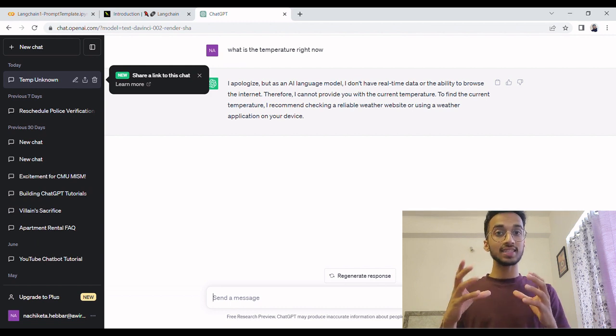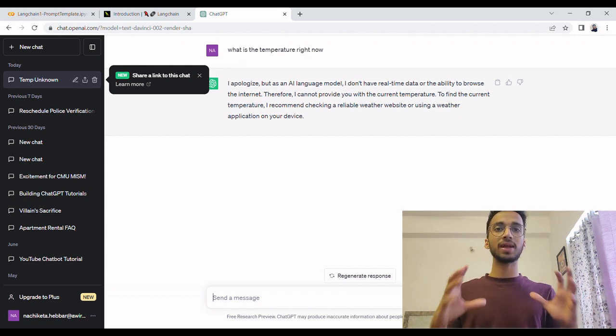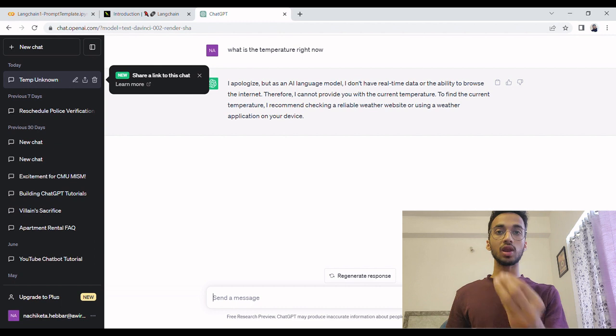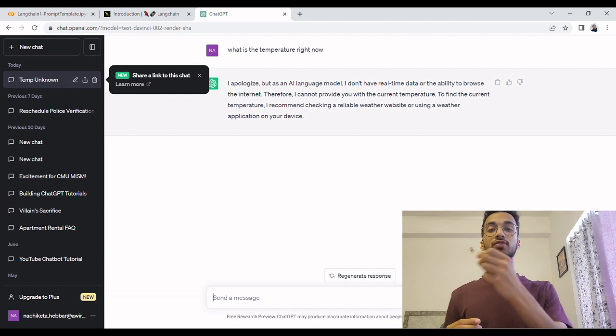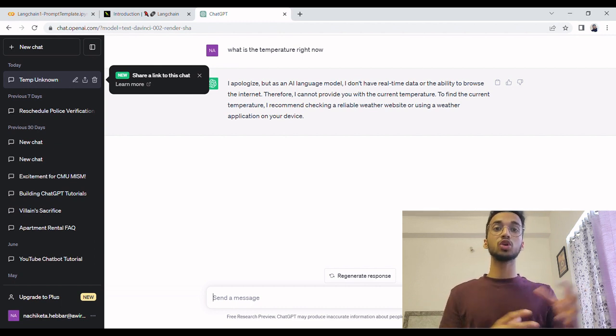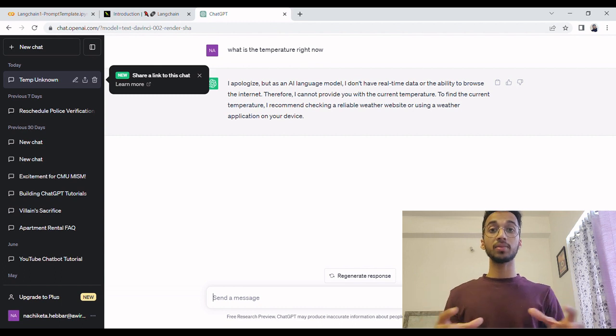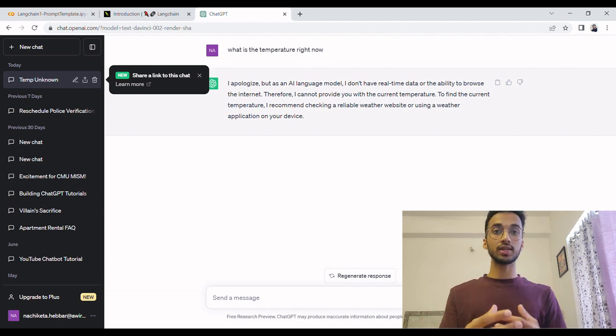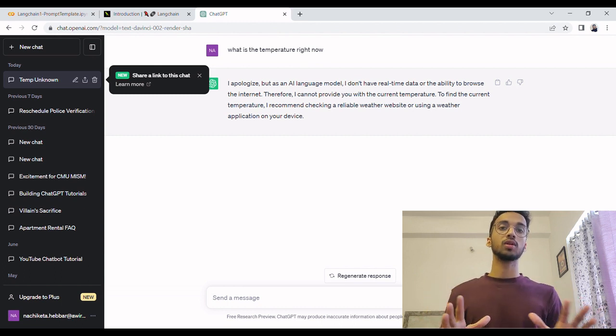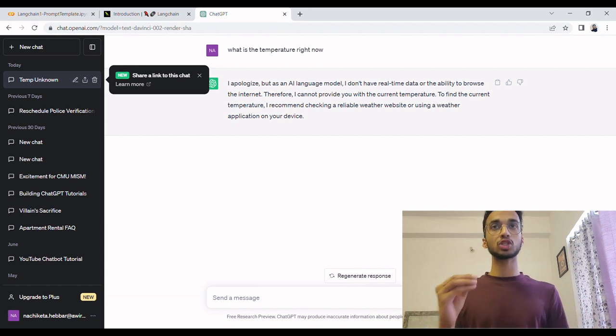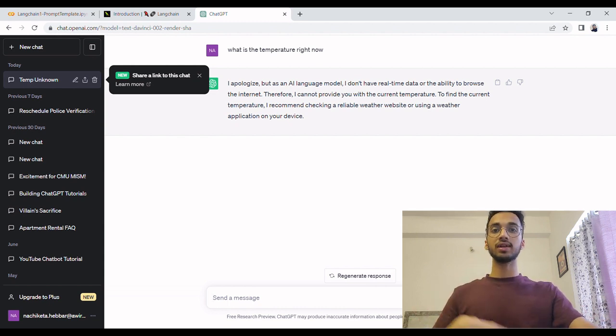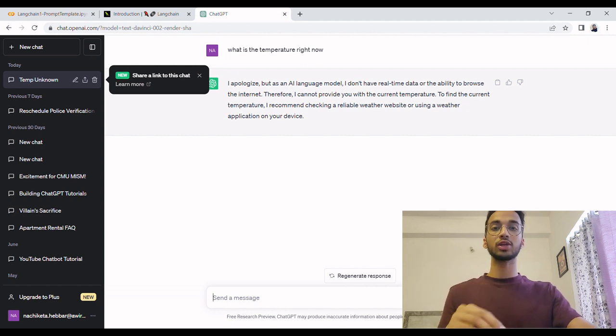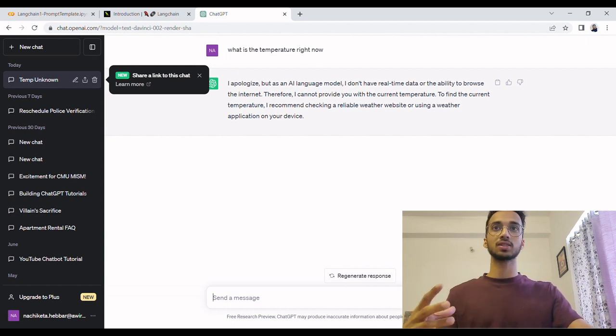So LangChain is a framework which is just a method for you to allow your language model connected with different data sources, connected with different tools, have memory and context about what you talk with it so that it can be much more powerful. And that's all I'm going to tell you about this. That's all you need to know at this point. Any diagram or frameworks you see of LangChain are just this, connecting your language model to multiple things to make it more powerful.